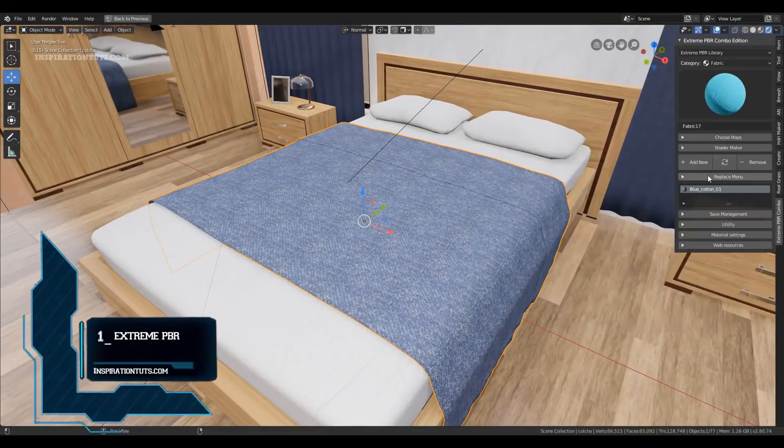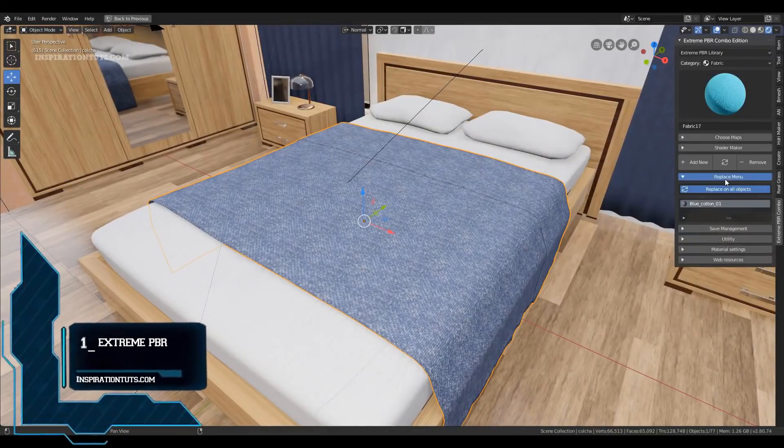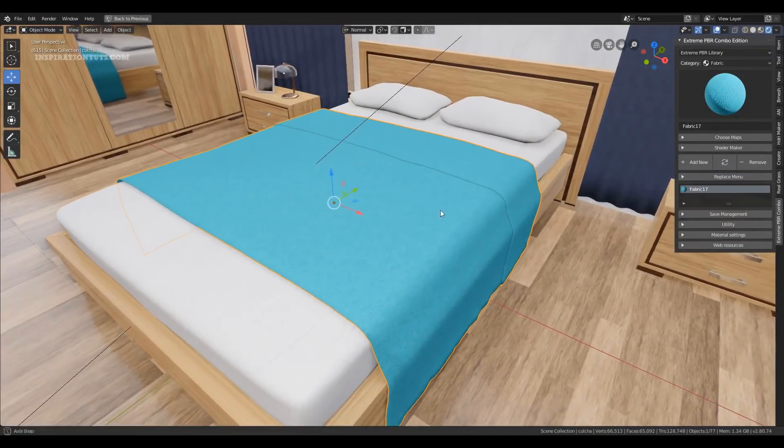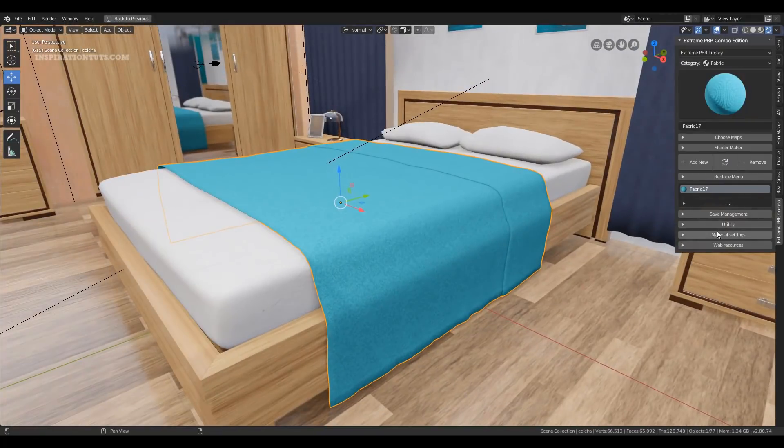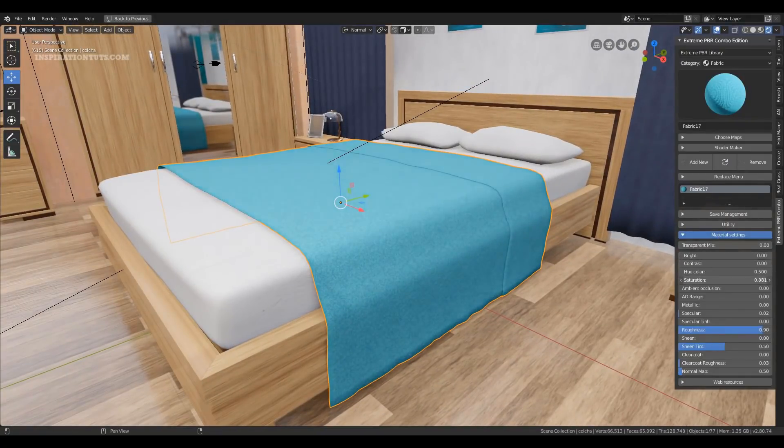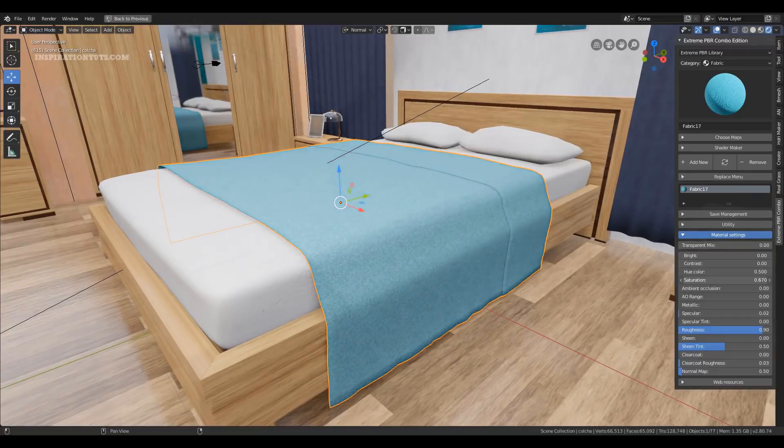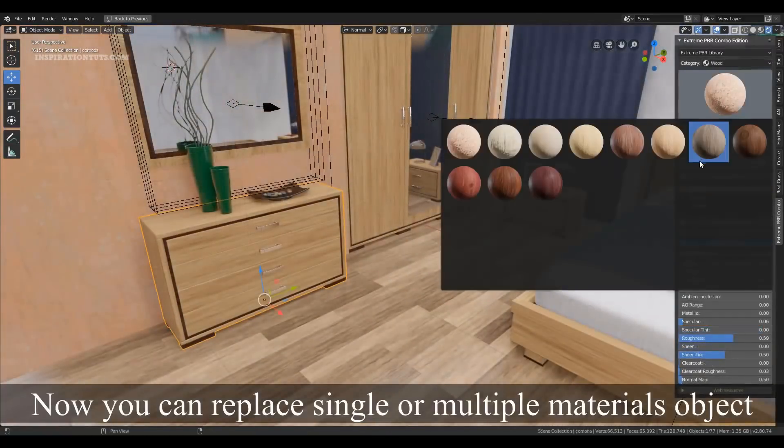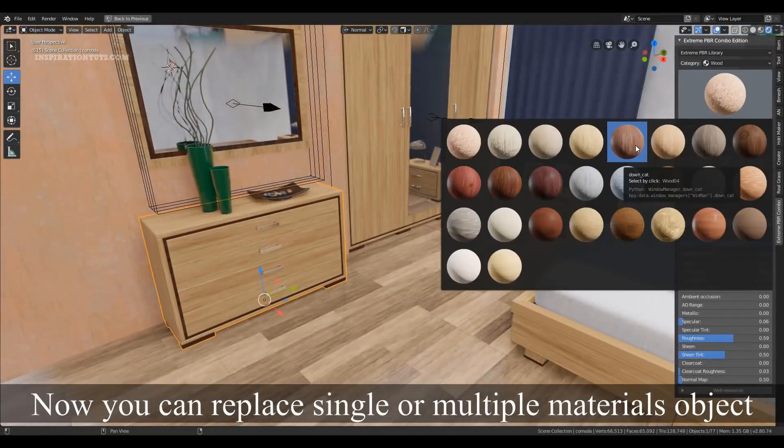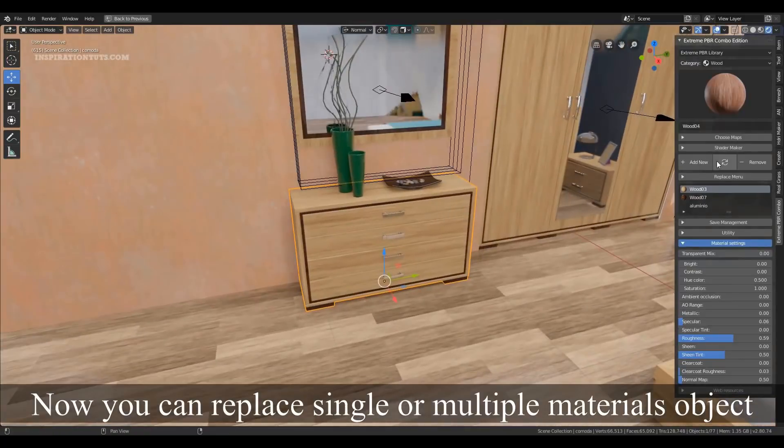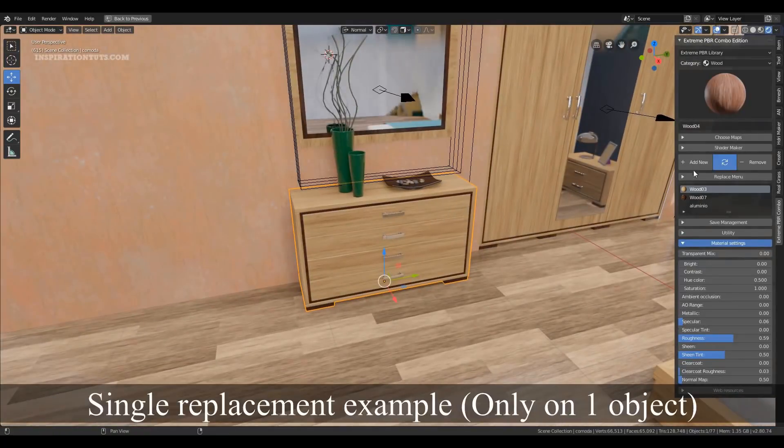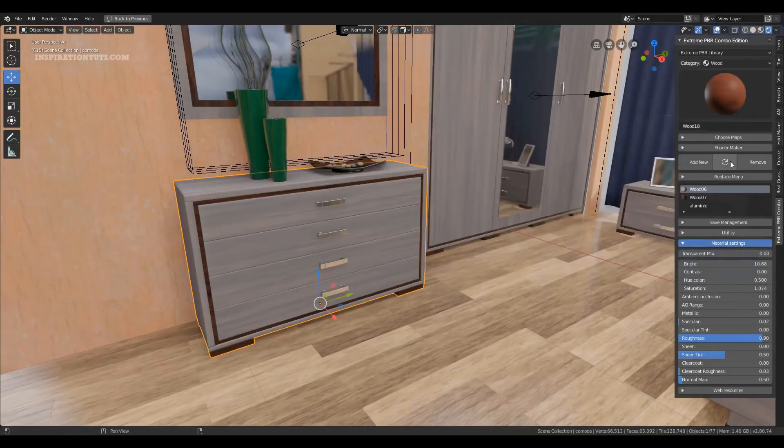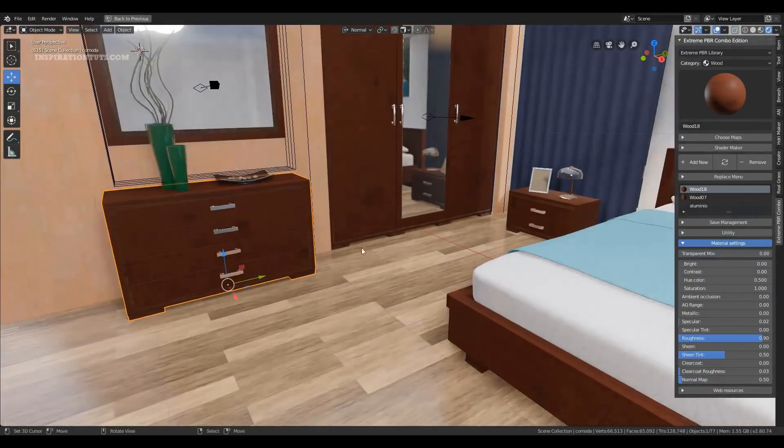Number 1, Extreme PBR. This add-on is for Blender artists who need to use a lot of PBR materials without having to deal with the process of creating these materials over and over again which can be time consuming and complicated as well. This add-on can manage more than 1100 PBR materials which is good enough for most projects.